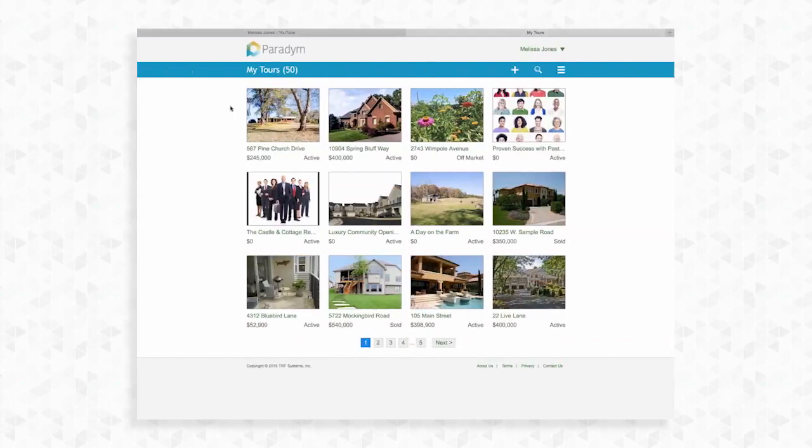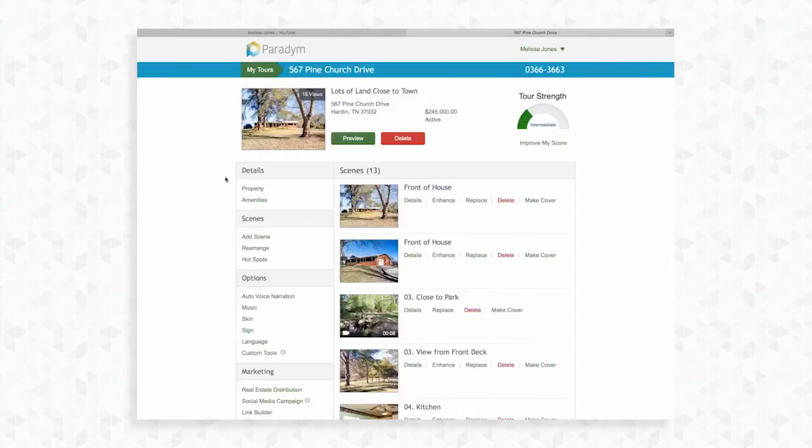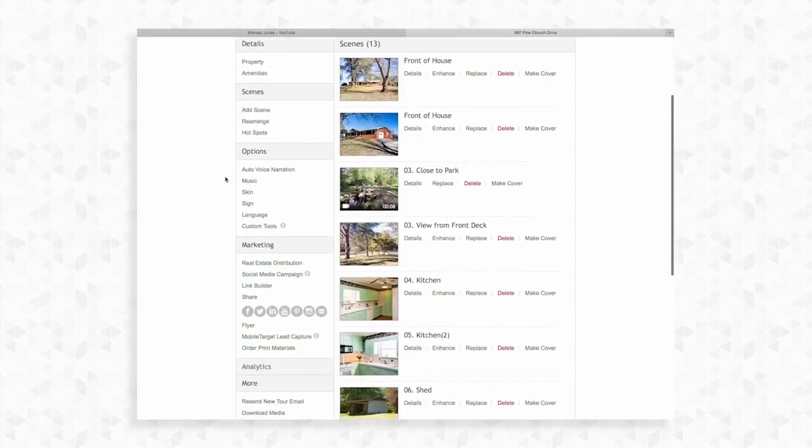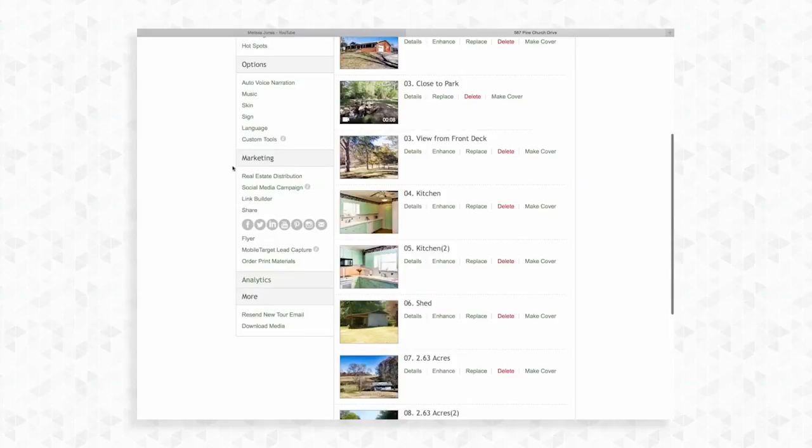To manually send an existing tour to YouTube, select a tour from the my tours page. On the left side of the page scroll down to marketing and find your quick access social icons below share. To send the tour to YouTube, click its icon from the list.